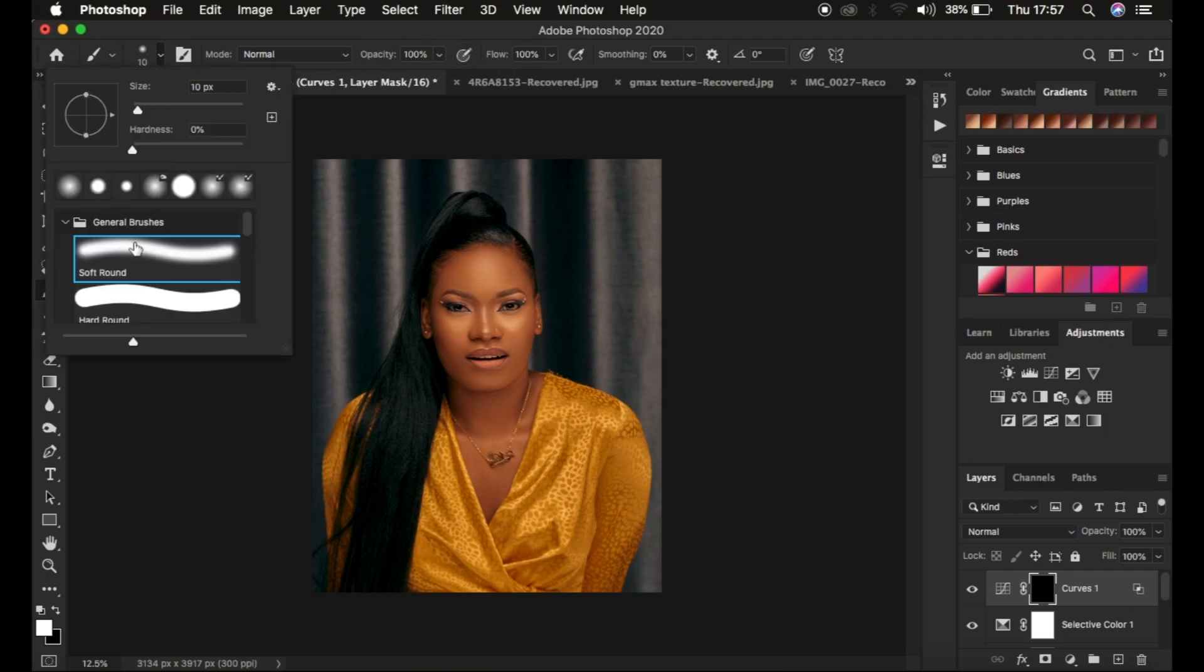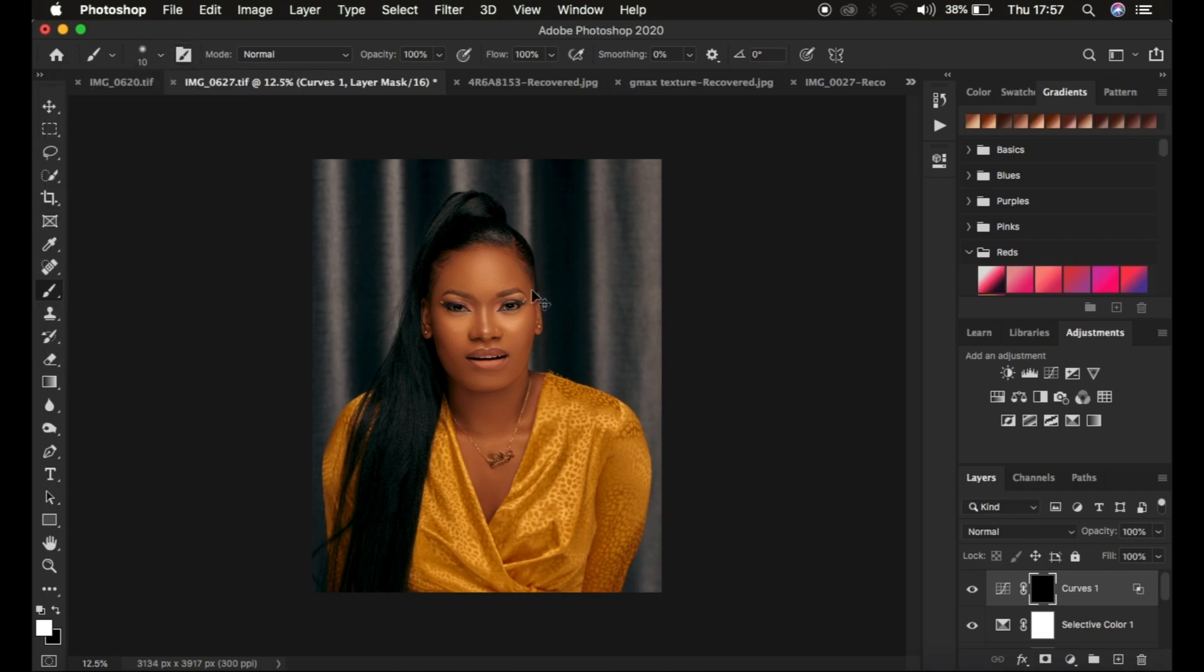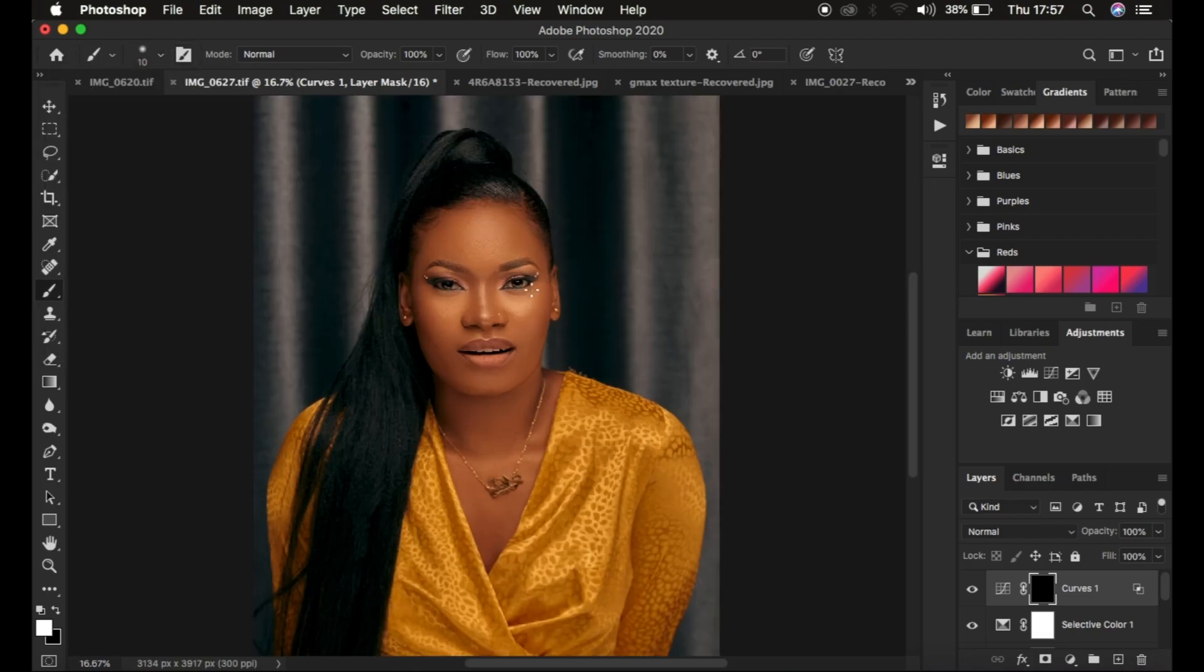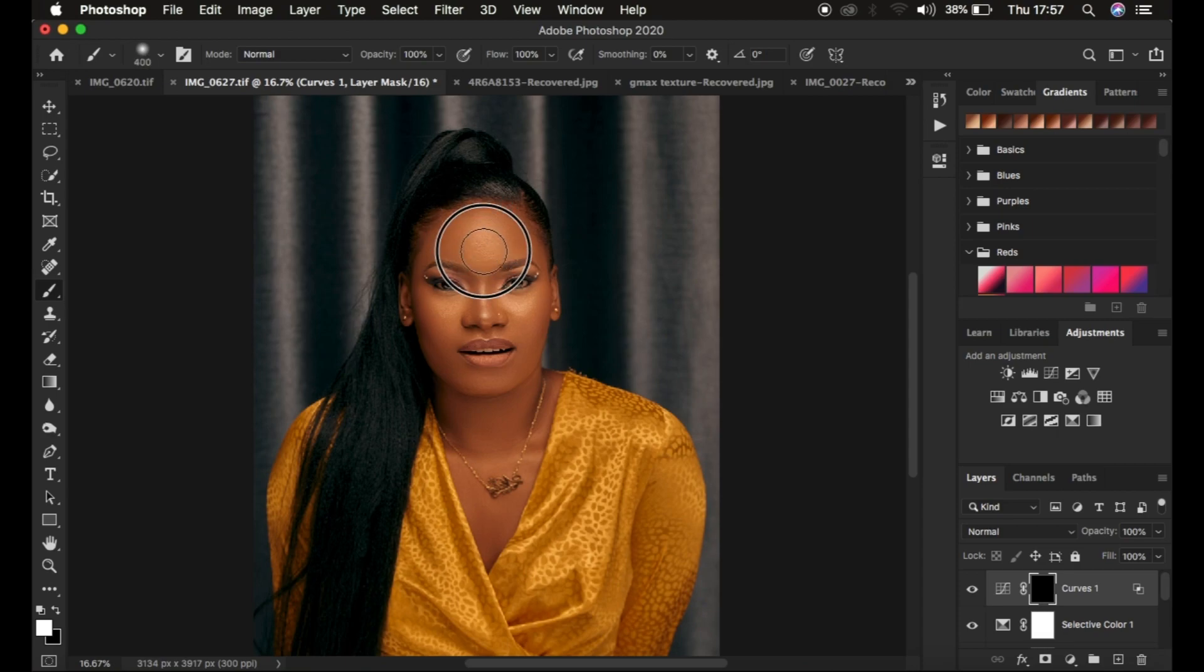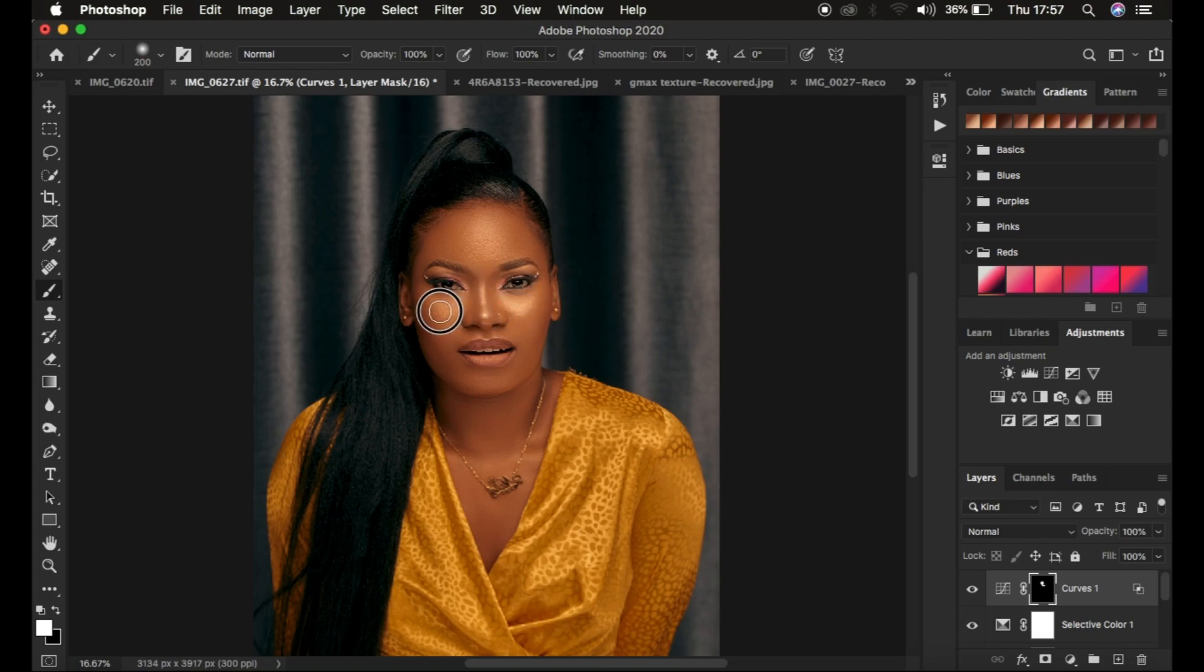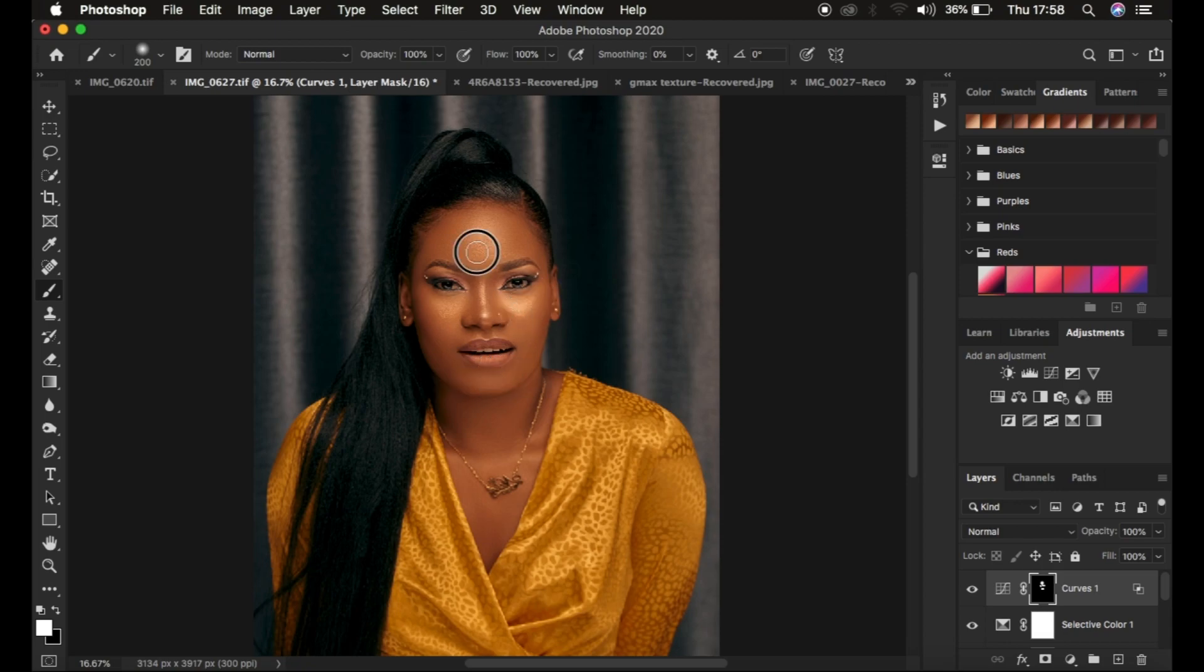With the mode set to Normal at 100% opacity and a soft round brush with hardness at zero, I simply paint on only the areas that should have this glow or shine. You can paint on the overall skin if you want the whole skin to have that beautiful glow.